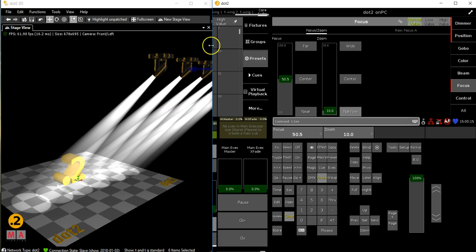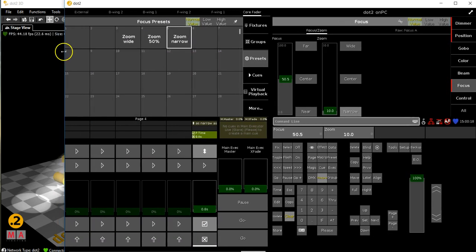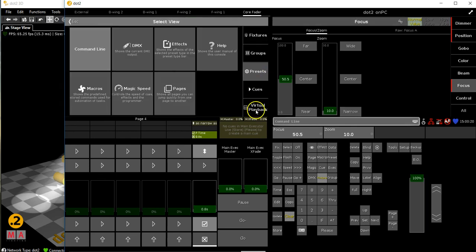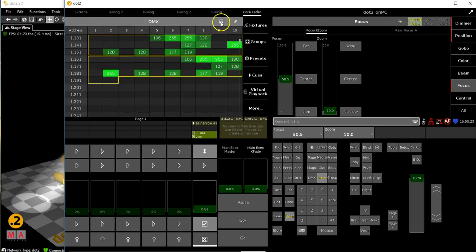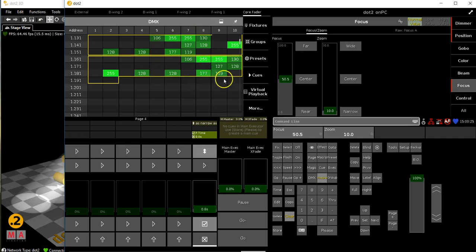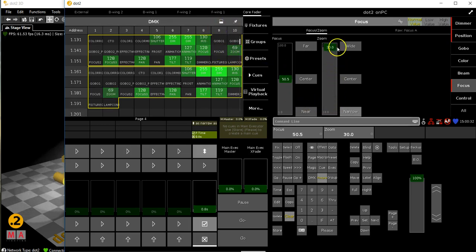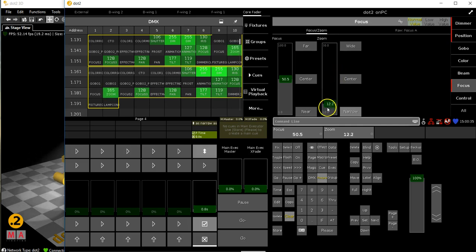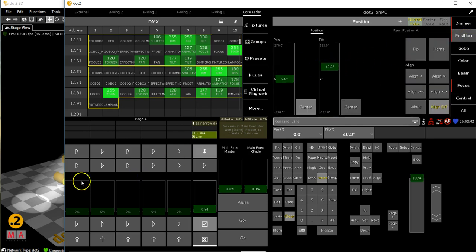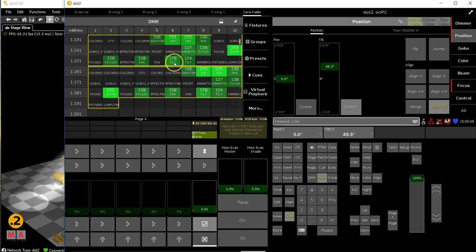What else do we need? We need the DMX values that this takes. So I change to DMX and there's a button here. This is normally how the DMX sheet comes up, but if you press this button you can see the functions, and there you can see the zoom. If the zoom is on 255 then they are narrow.